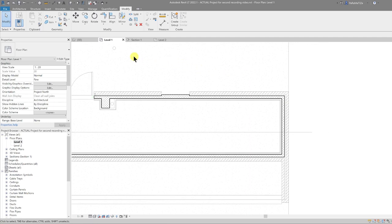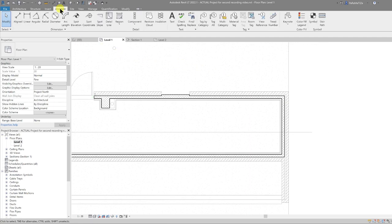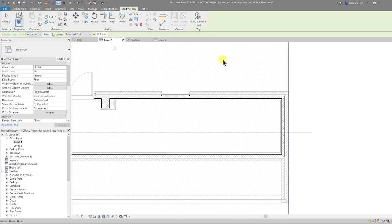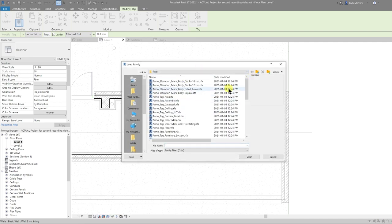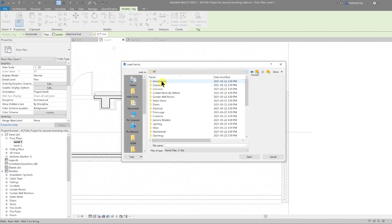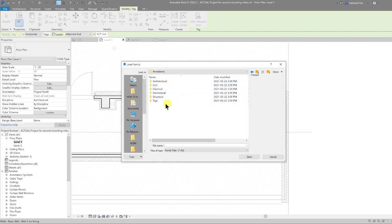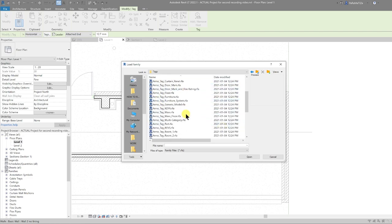Let's go into the tagging and information side of things. Go to Annotate, Tag by Category, then tag one of the walls by selecting it. Because we're using a default template, click Yes and load the tag.